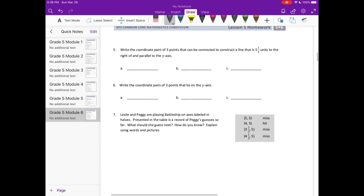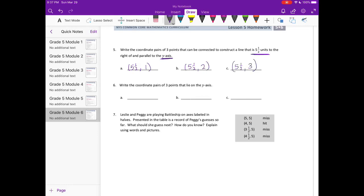Number 5: Write the coordinate pairs of three points that can be connected to construct a line that's 5 and a half units to the right of and parallel to the Y axis. If it's parallel to the Y axis and 5.5 units to the right, all X coordinates need to be 5 and a half. So: (5 1/2, 1), (5 1/2, 2), (5 1/2, 3) — as long as X is 5 and a half, it'll be parallel to the Y axis.